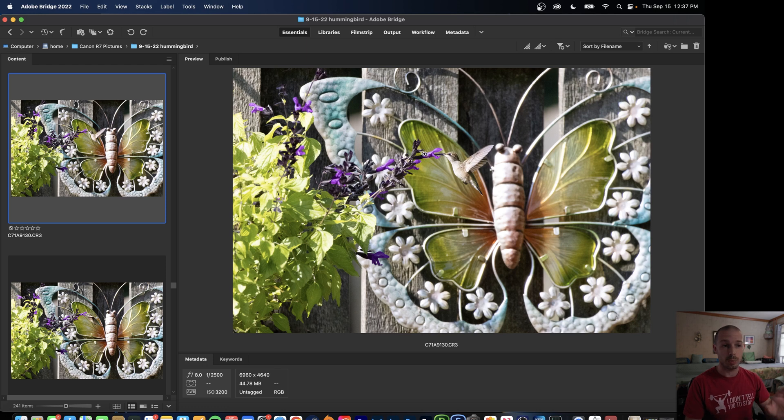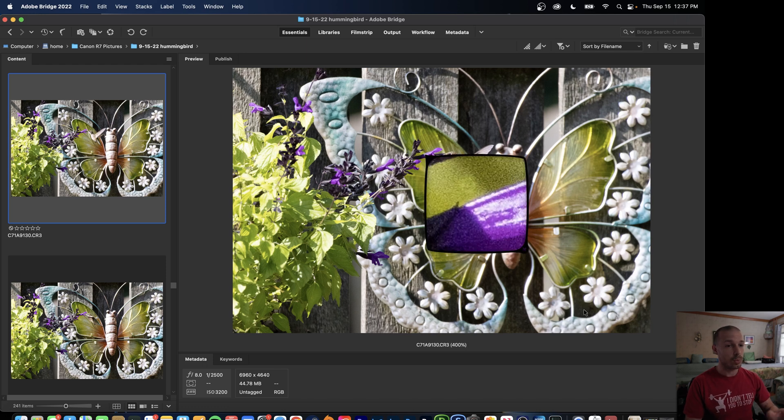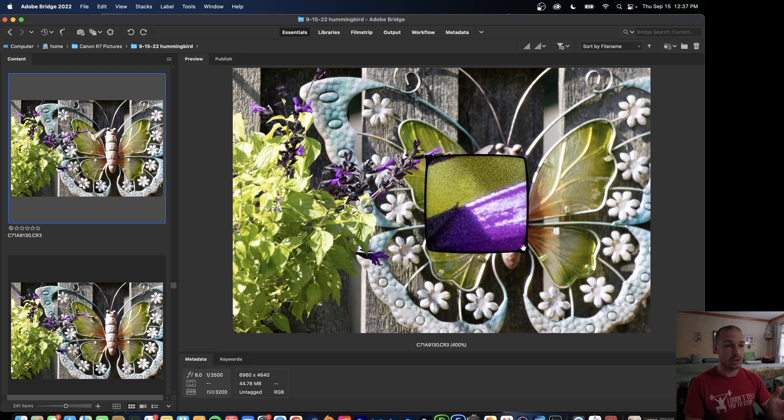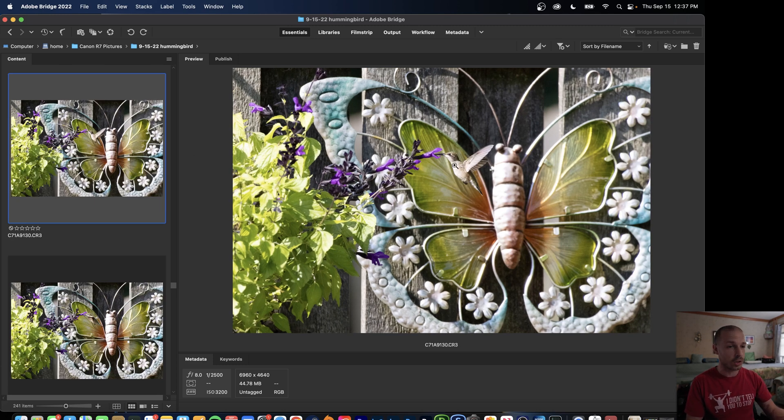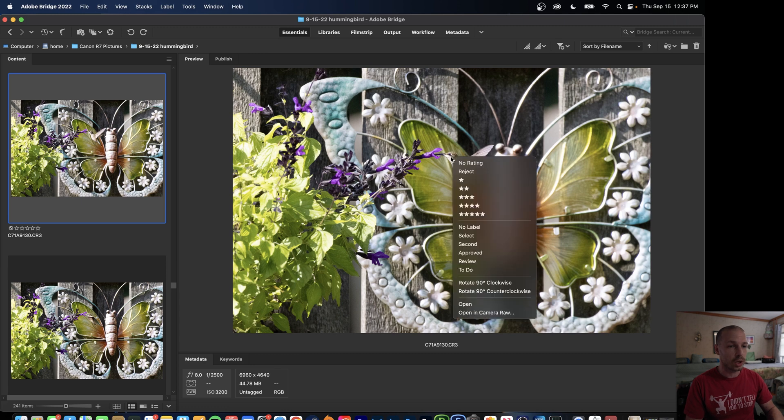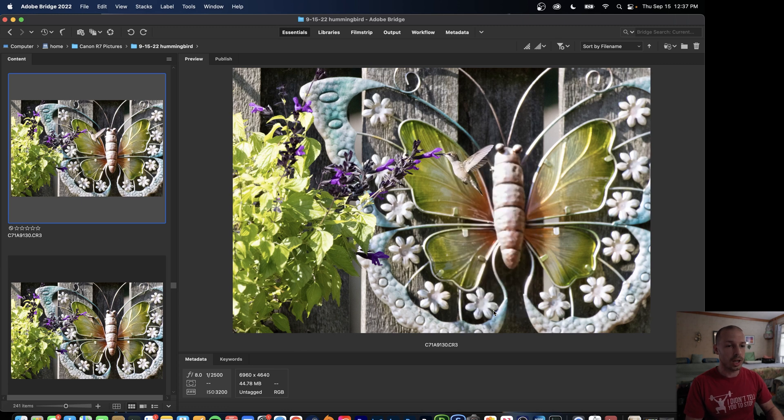First thing we're going to do in Bridge - and Bridge is essentially just how I look through my raw files - you're just going to find whatever image you want to start to edit with and then you're just going to right click and go to open in Camera Raw.